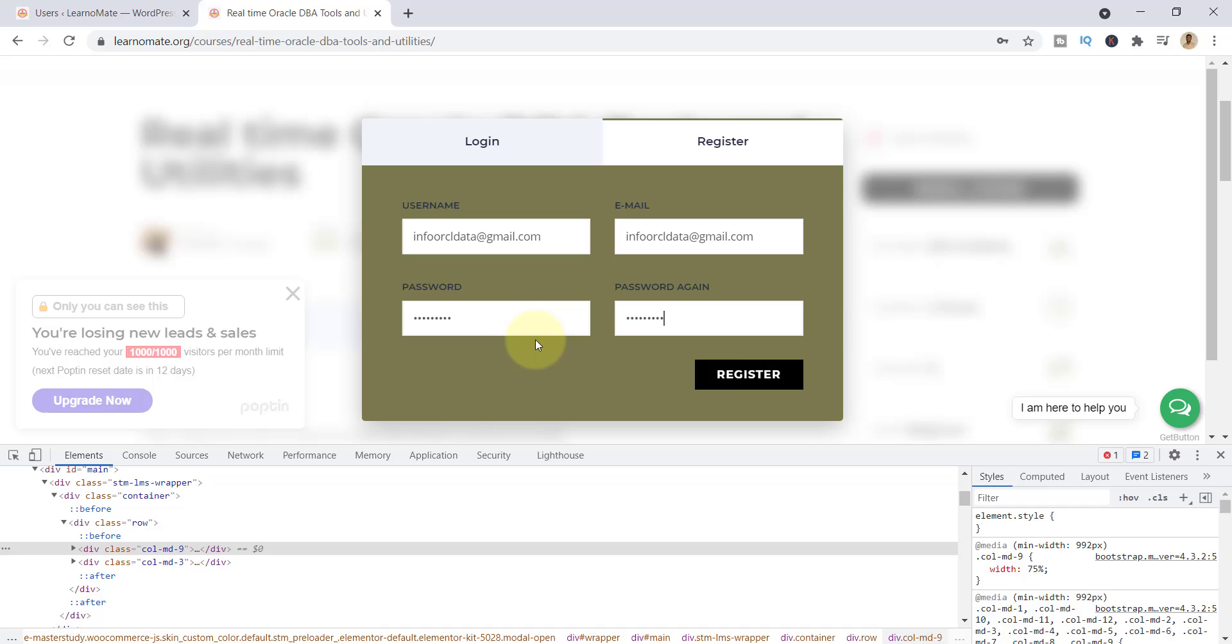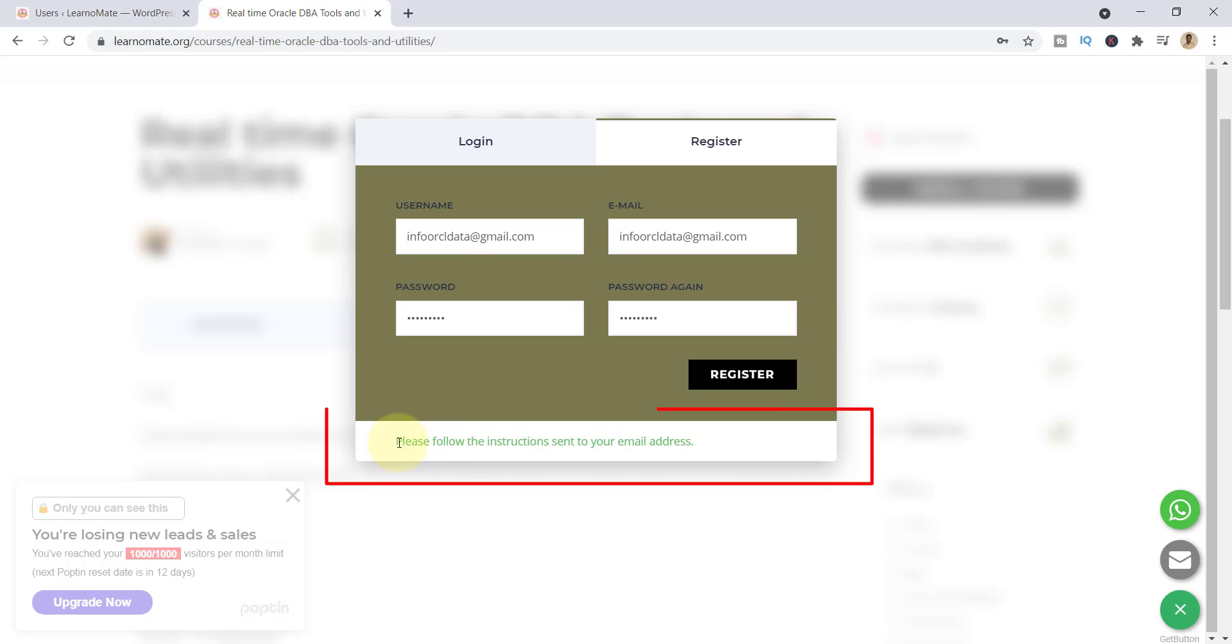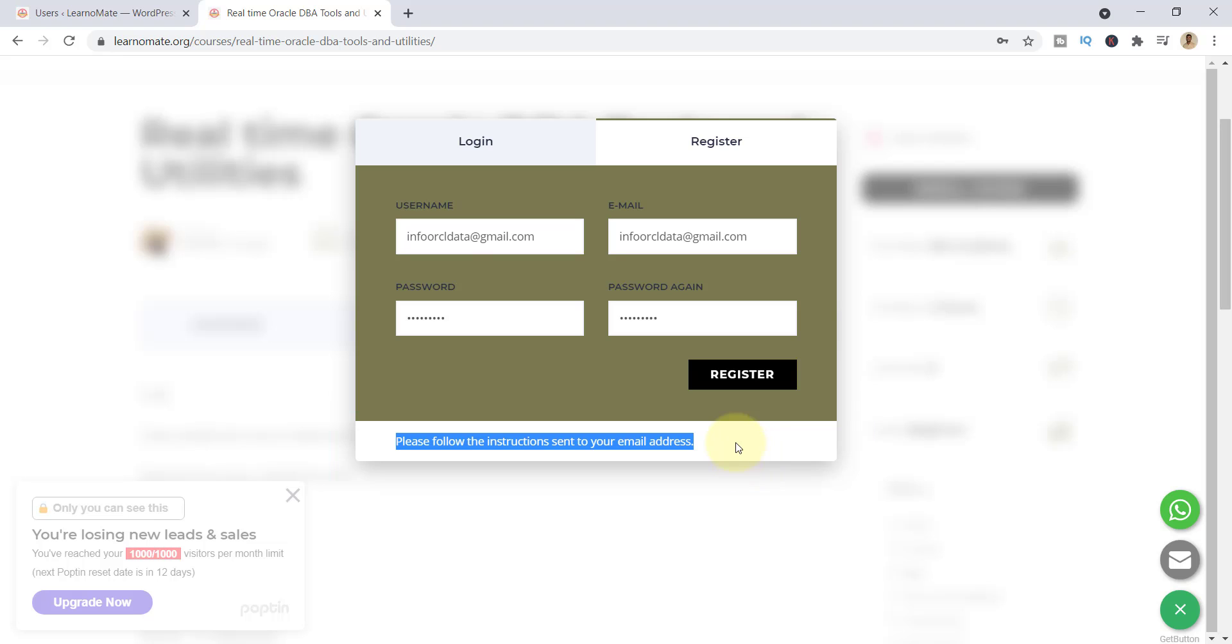I have entered my user ID and the password. Click on Register. Once you click on Register, you can see there is a message: please follow the instructions sent to your email address. So you need to open your email ID.